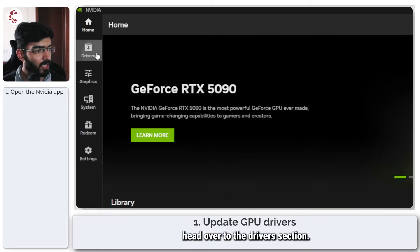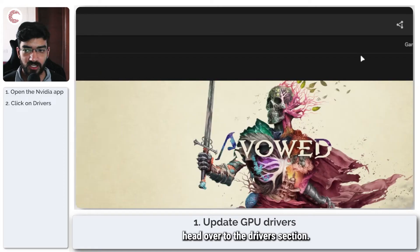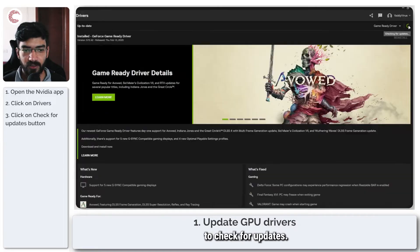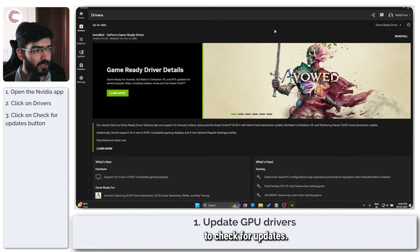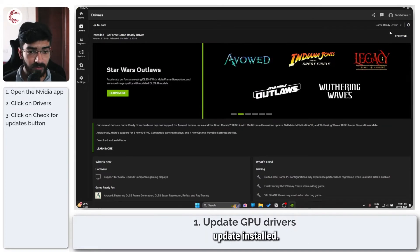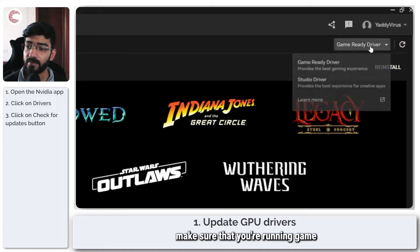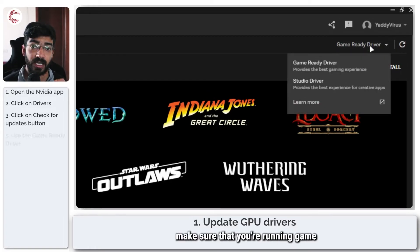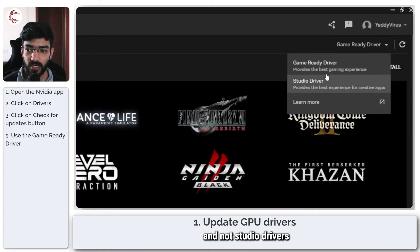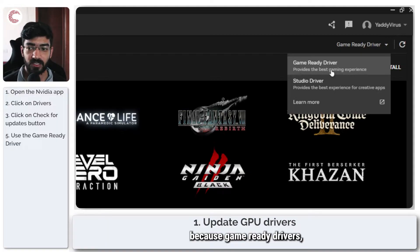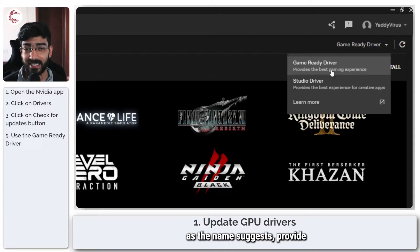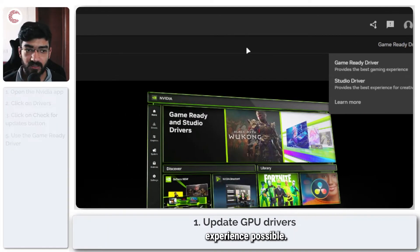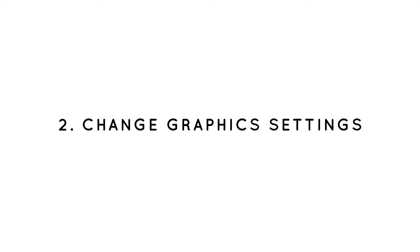Once it opens up, head over to the driver section and then just click this to check for updates. As you can see, I have the latest update installed, and while you're at it, make sure that you're running game ready drivers and not studio drivers, because game ready drivers provide the best gaming experience possible.